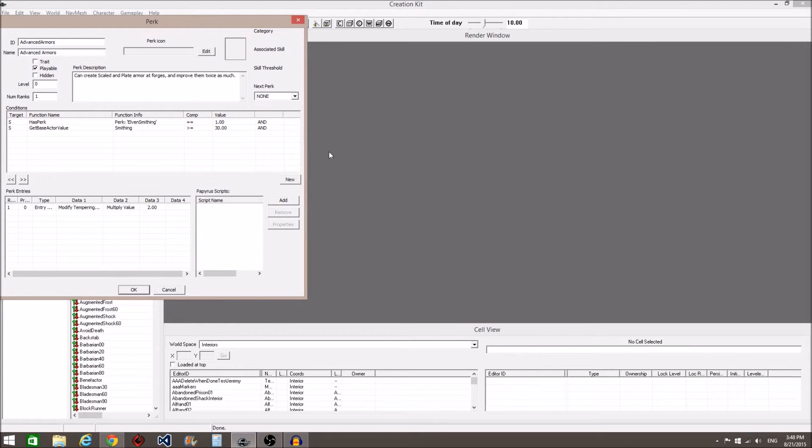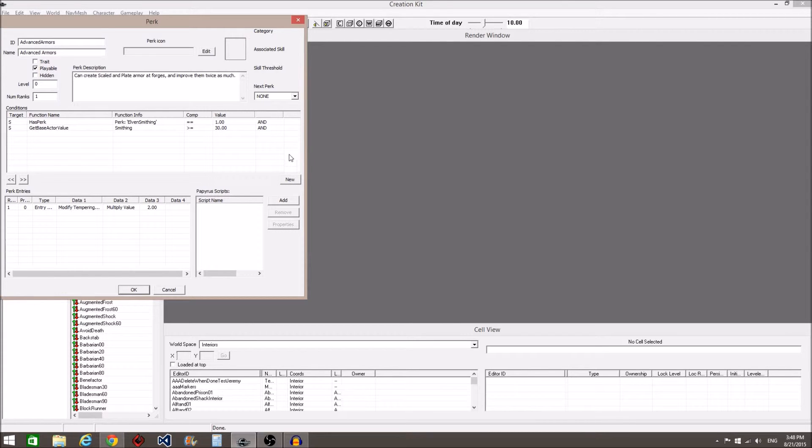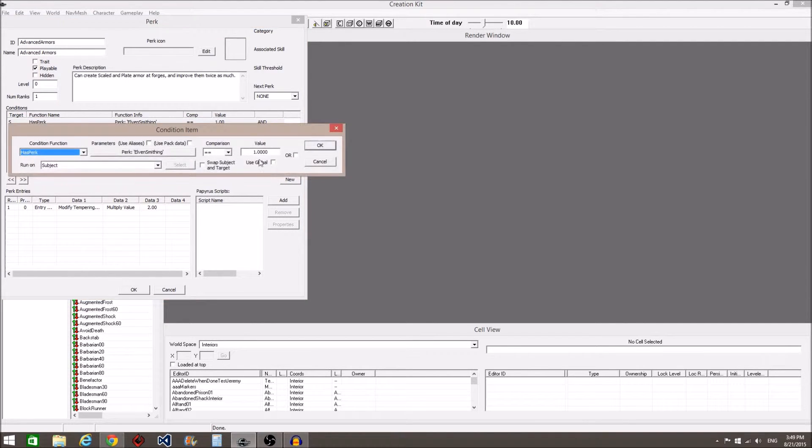If you want to make it so you only need one of these conditions and not both, you will open up each condition and select the box marked OR, then click OK.